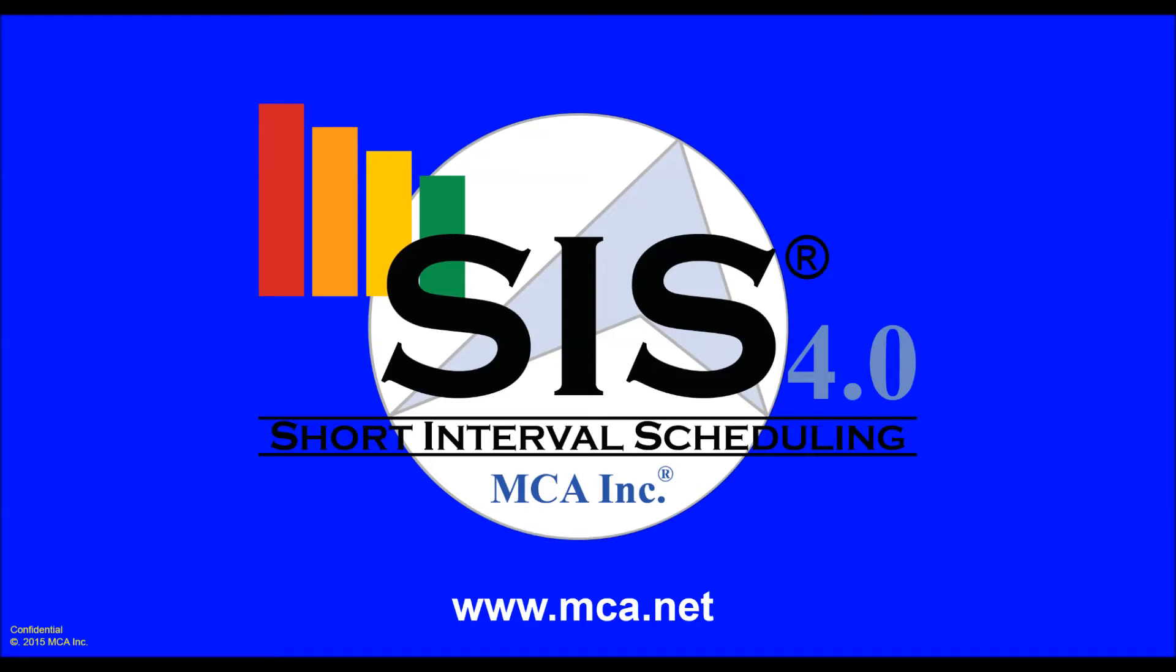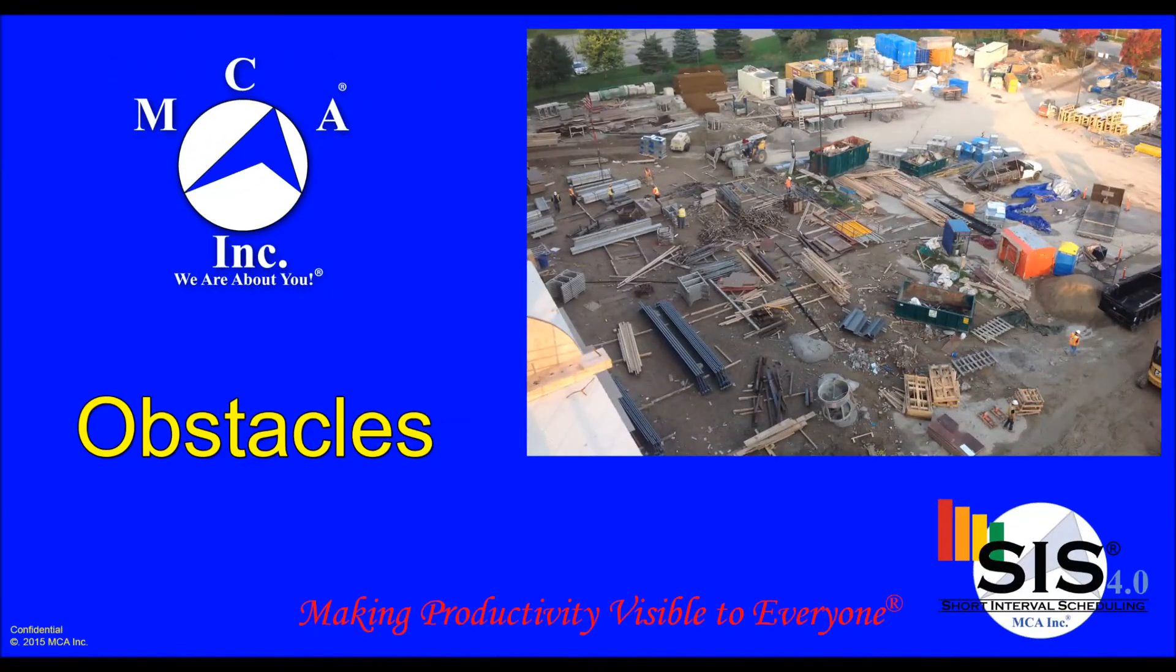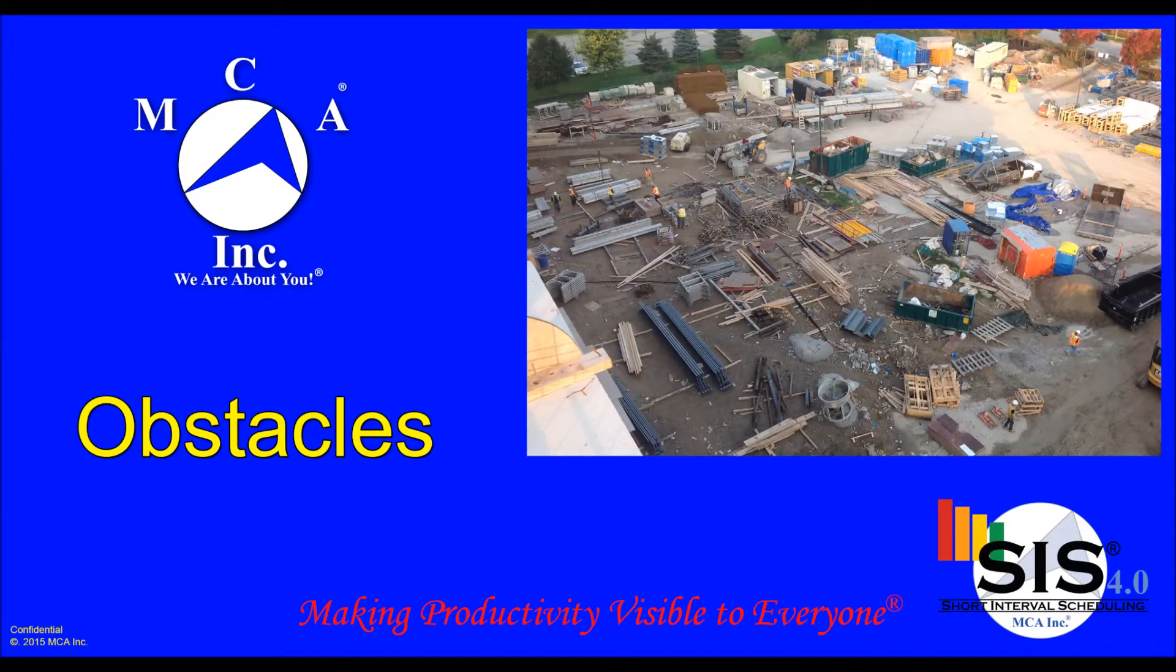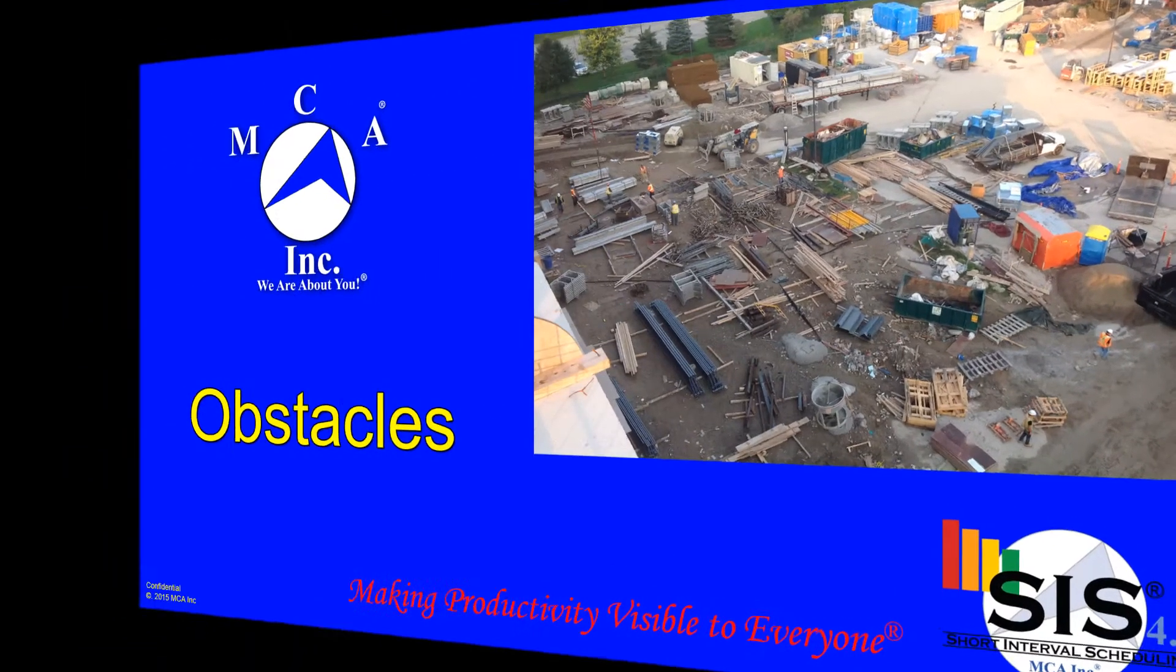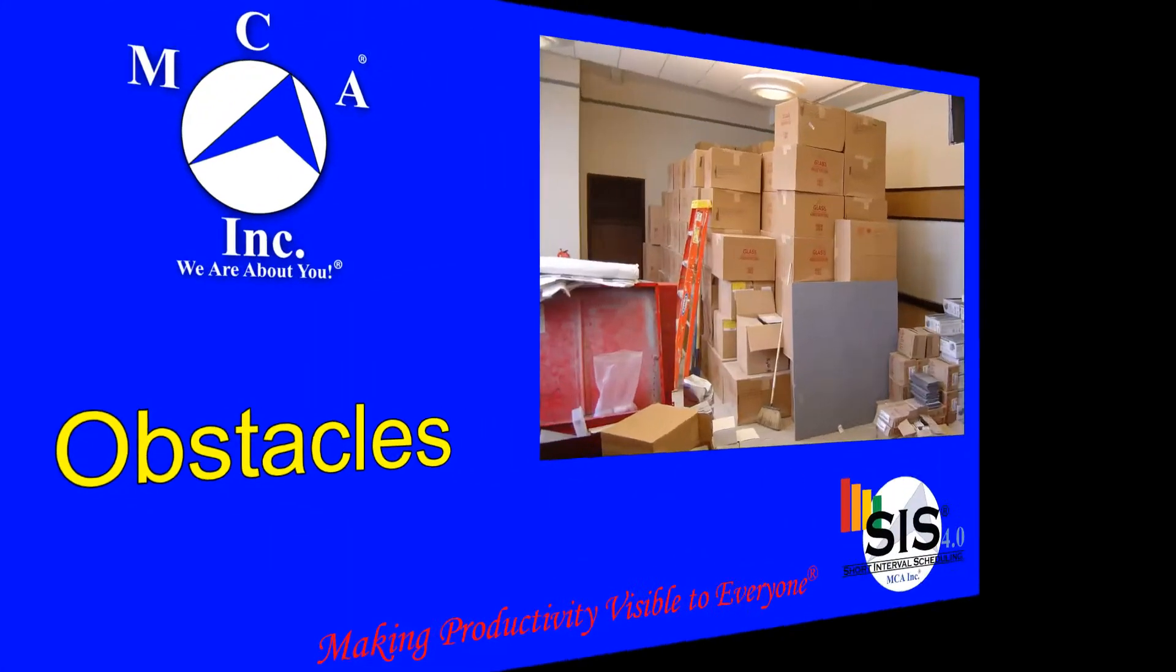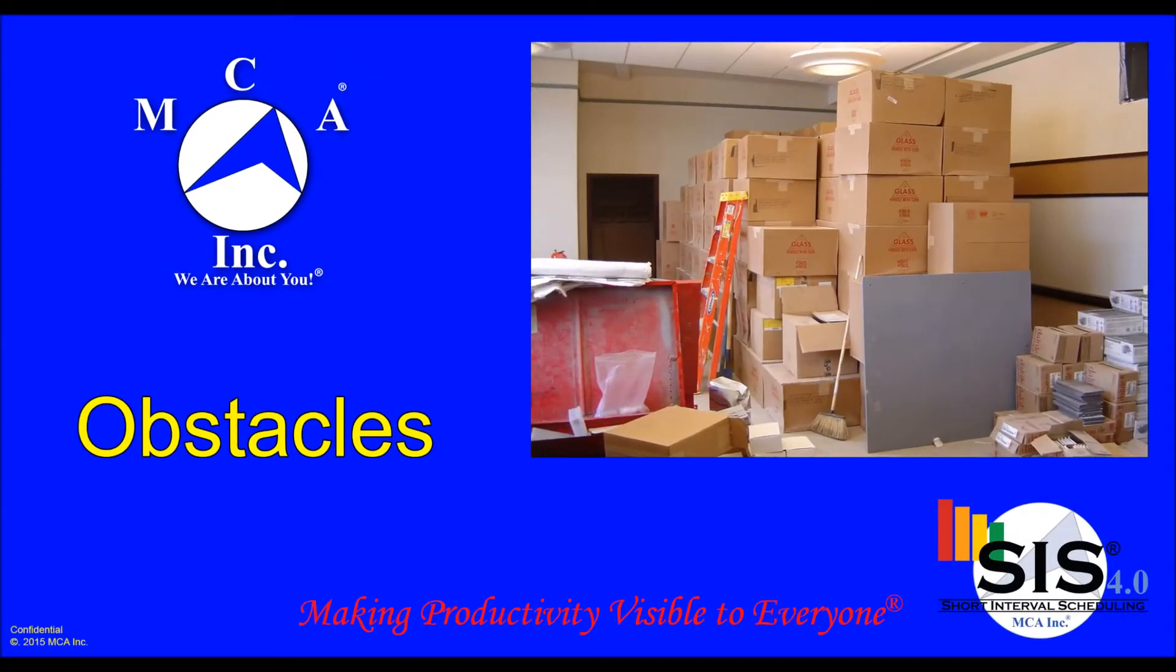The construction job site is so fluid that unpredictable obstacles occur almost every day. To stay prepared for these obstacles, look-ahead schedules become increasingly important for field personnel.